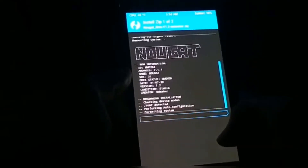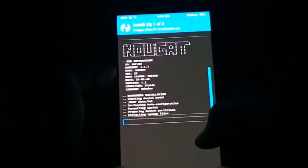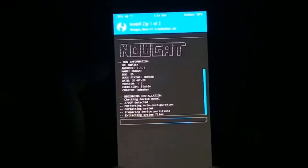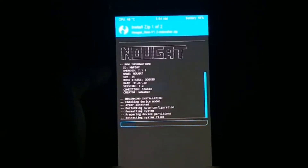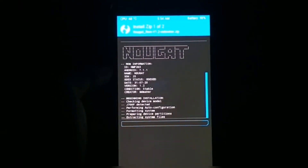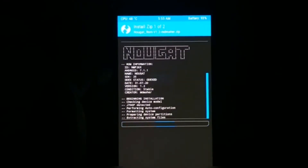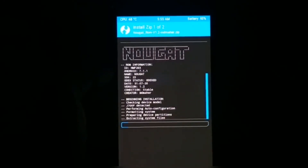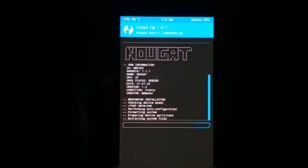Now let's flash the ROM — it's flashing right now as you can see. After flashing, boot up your device and set it up. Only flash the ROM, do not flash the open GApps.